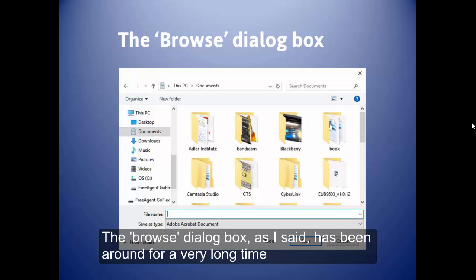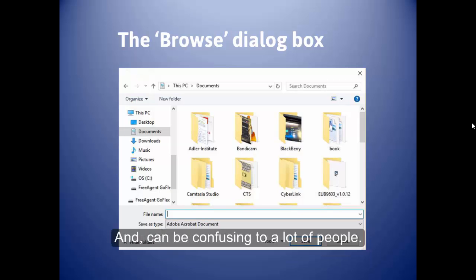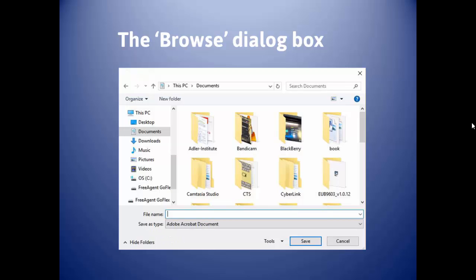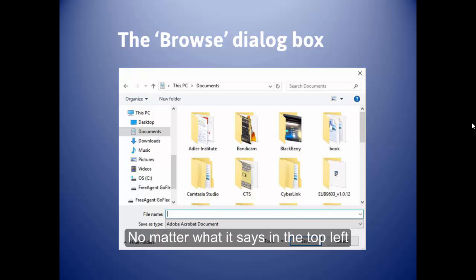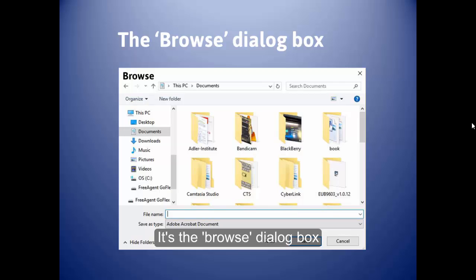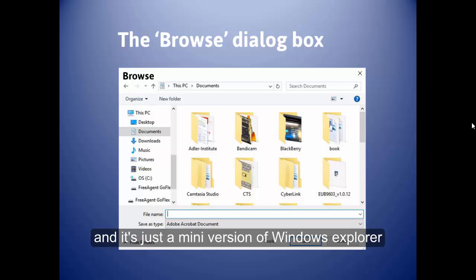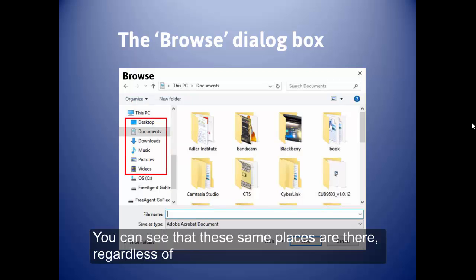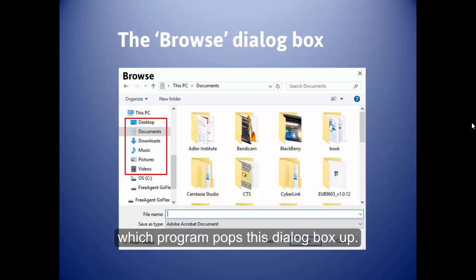The Browse dialog box has been around for a very long time and can be confusing to a lot of people. No matter what it says in the top left, it's the Browse dialog box — just a mini version of Windows Explorer. You can see that the same places are there regardless of which program pops this dialog box up.